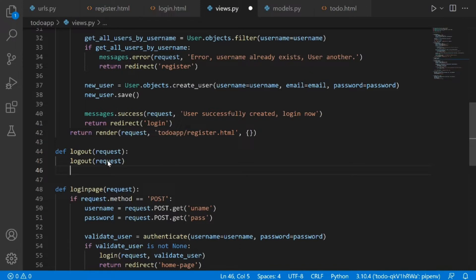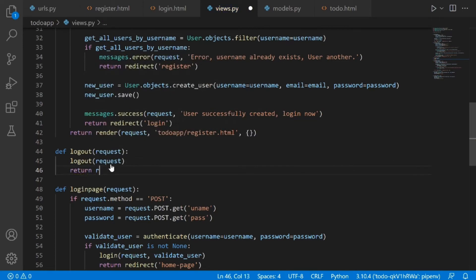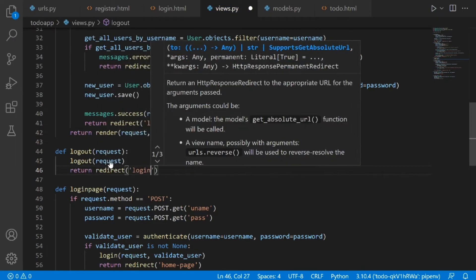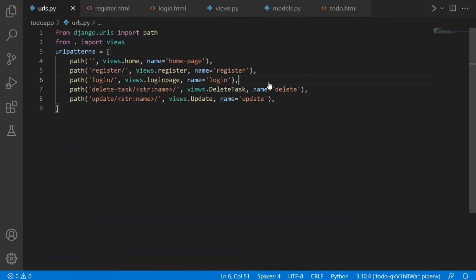After calling logout with request, we need to tell Django that after logging out this user we want to redirect the user to the login page. So what we're going to say is 'return redirect' to login. So anytime a user logs out, he or she is going to be redirected to the login page. The next thing is to create a URL for this logout view.